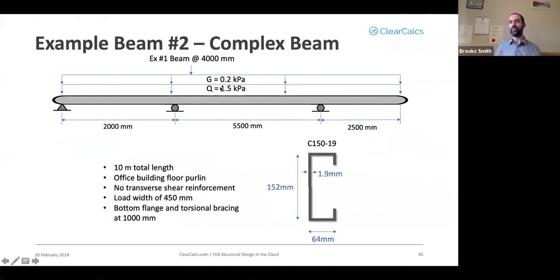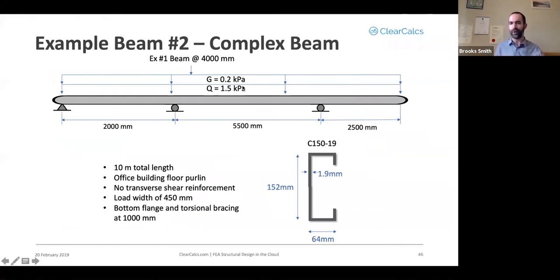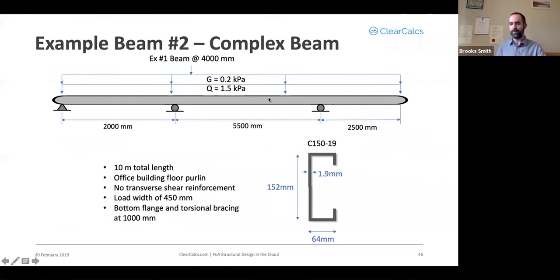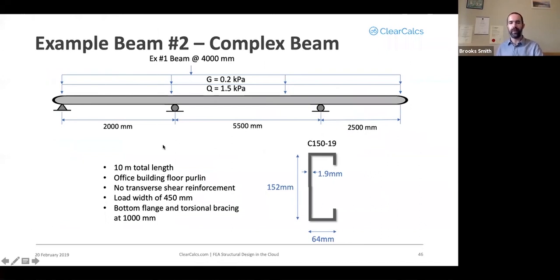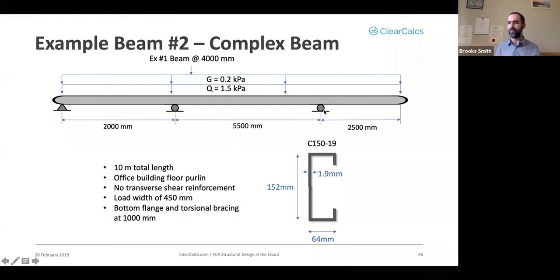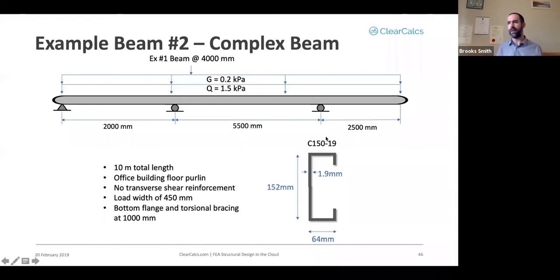We'll have the same loading, 0.2 and 1.5 kilopascals for permanent imposed loads. We'll apply that over the full length of the beam. So the total length of the beam will make 10 meters with two meters between the first two supports and five and a half meters between the second two supports. That leaves us with a two and a half meter cantilever at the end.